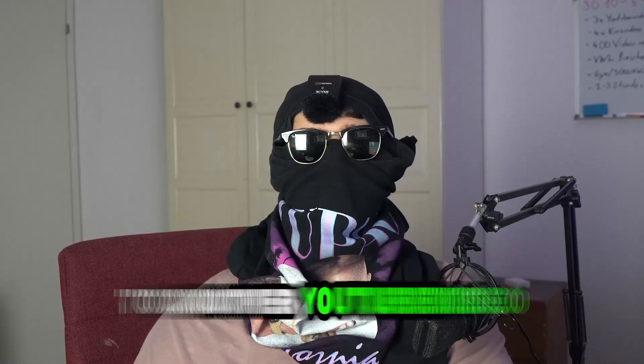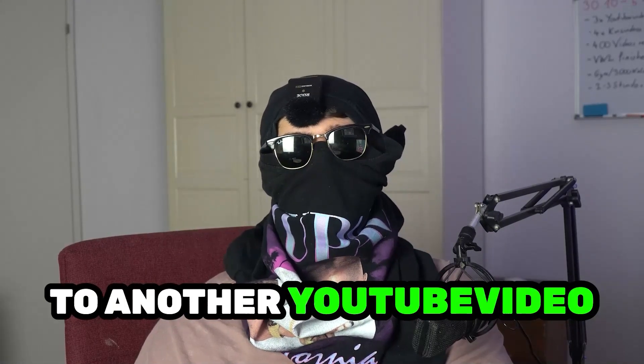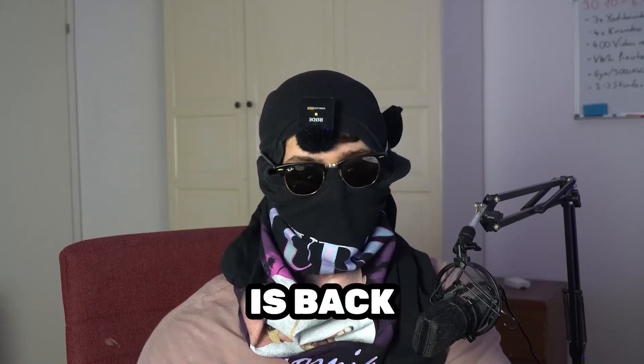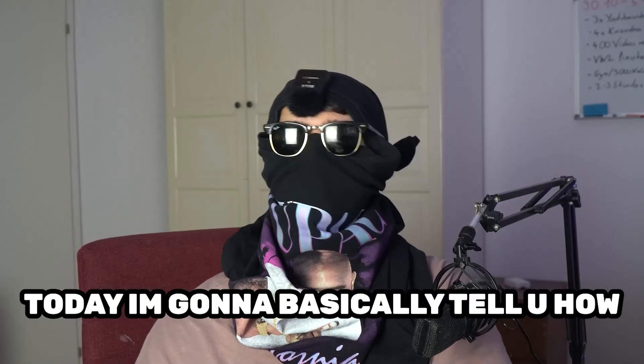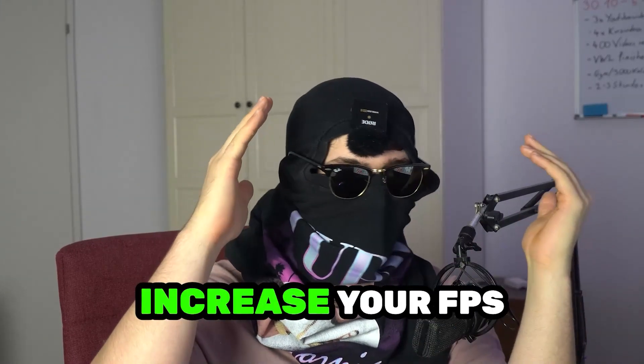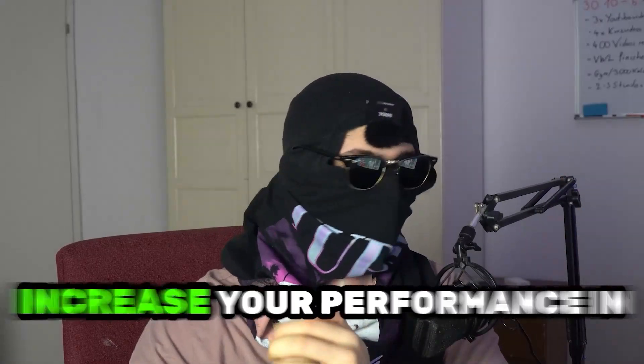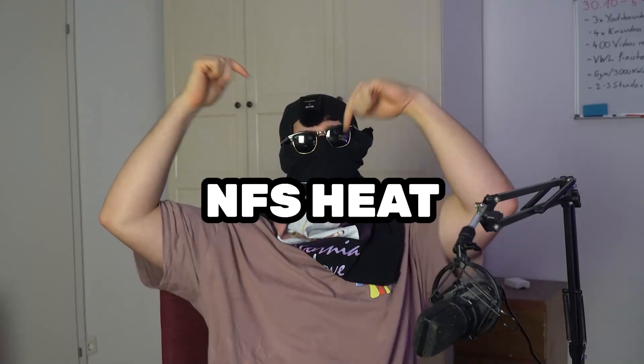What's up guys and welcome back to another YouTube video right onto my YouTube channel. SkisMask Tutorials is back. Today I'm going to basically tell you how to increase your FPS and increase your performance in NFS Heat.